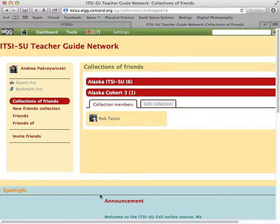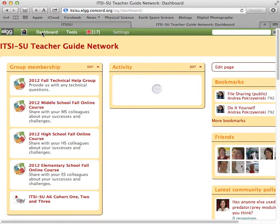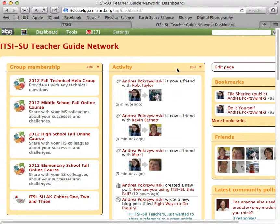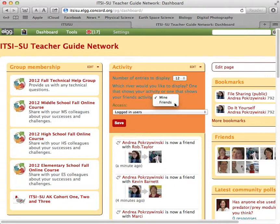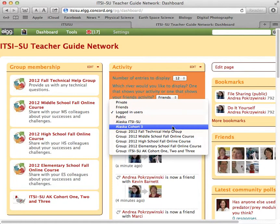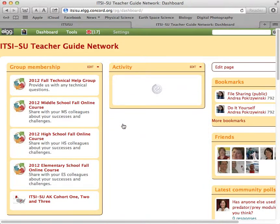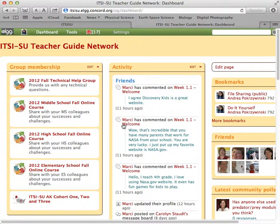How this can be helpful is when I go back to my dashboard and look at my activities, I can actually have my activities fed in from friends — Alaska Cohort 3 — and save. Now as I'm working with my elementary group or my cohort, I can see the activity of everybody who's in my group or in my collection of friends.